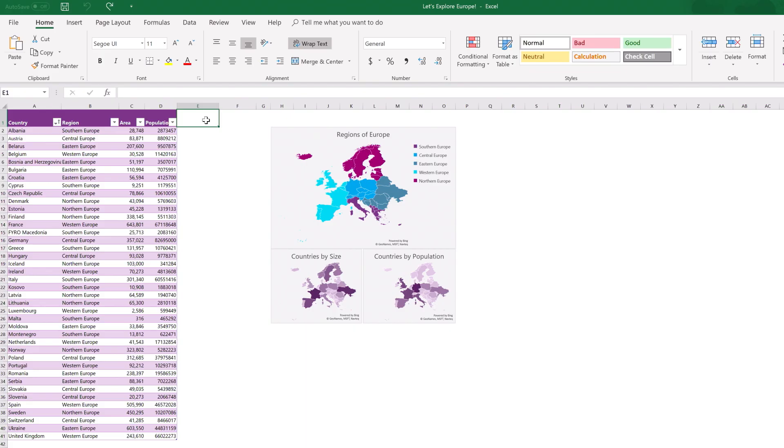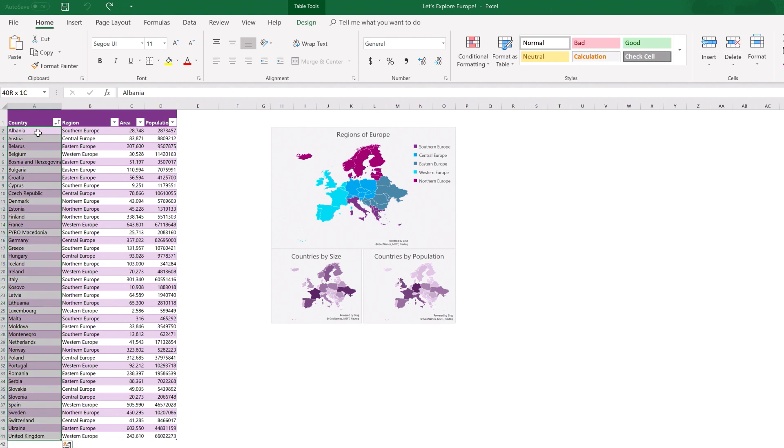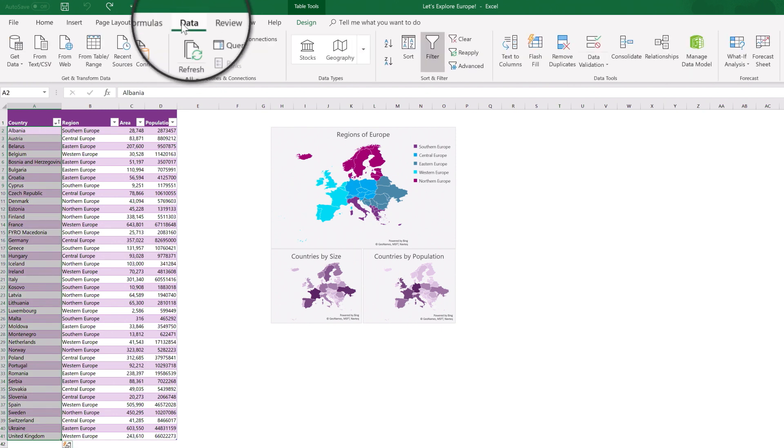To transform your data into more than just text, select specific cells using Ctrl-Shift-Down arrow. I'm doing Albania through the UK. Now, go to the Data tab and click Geography.